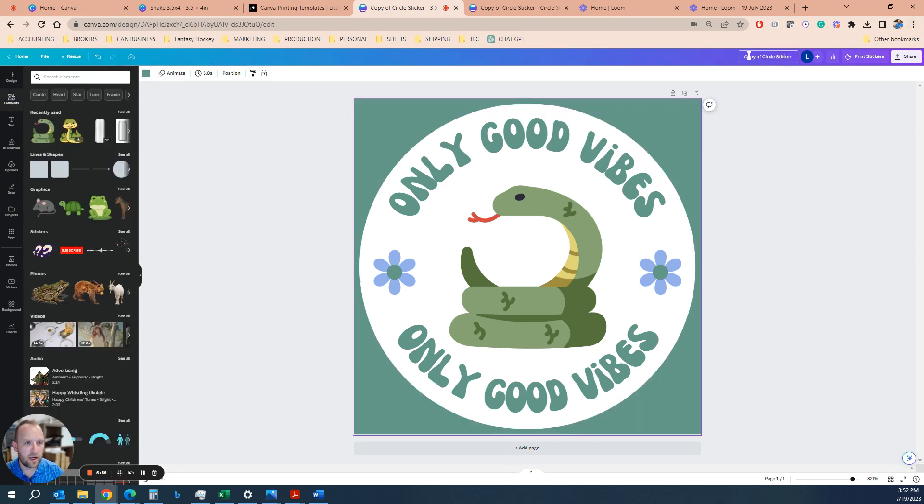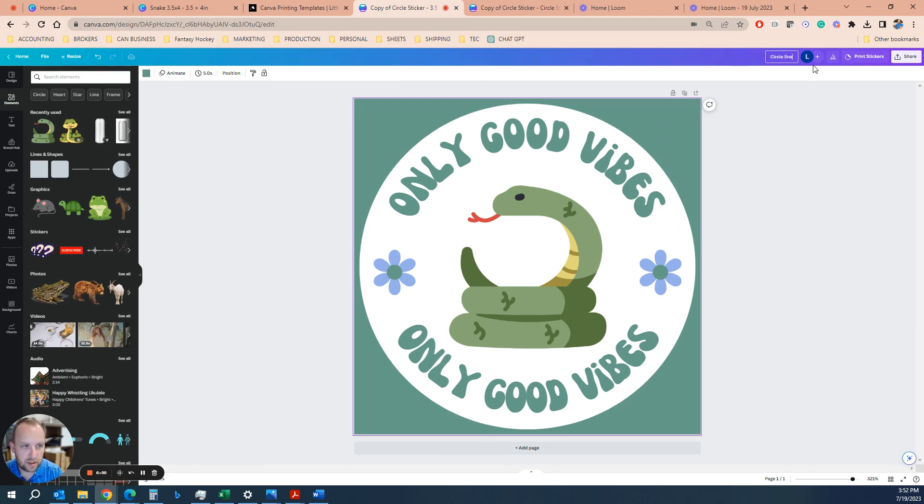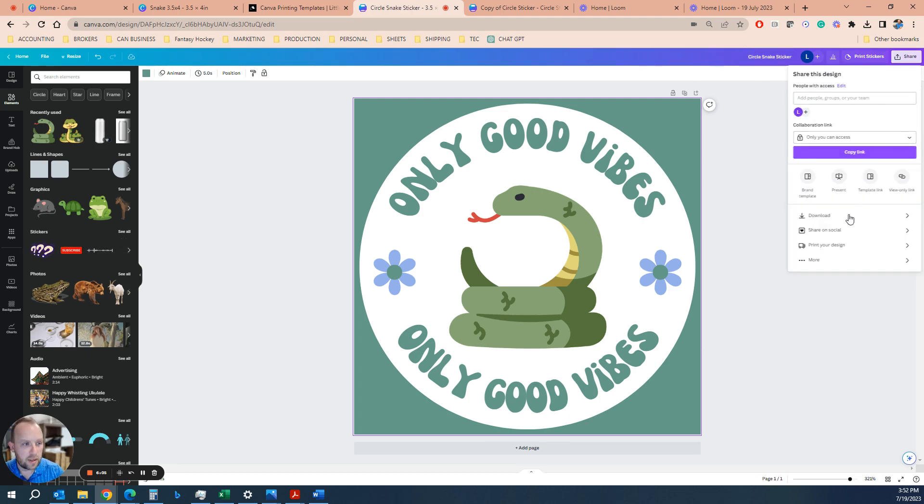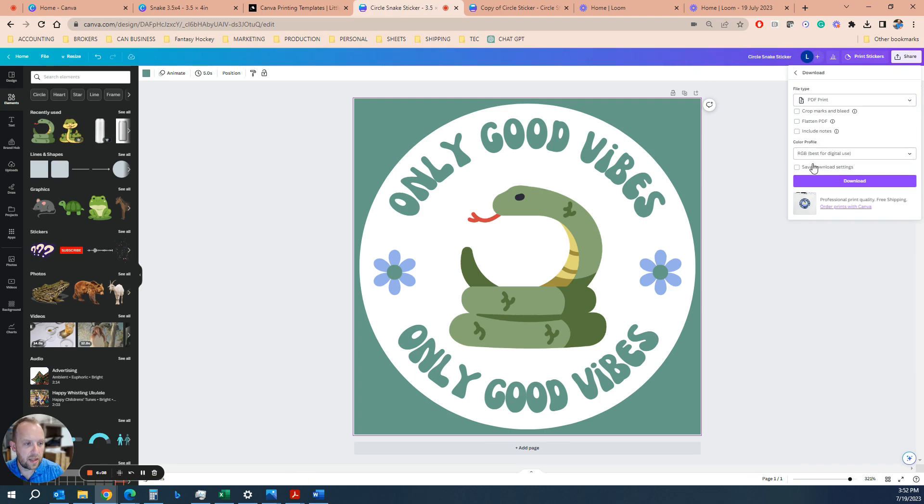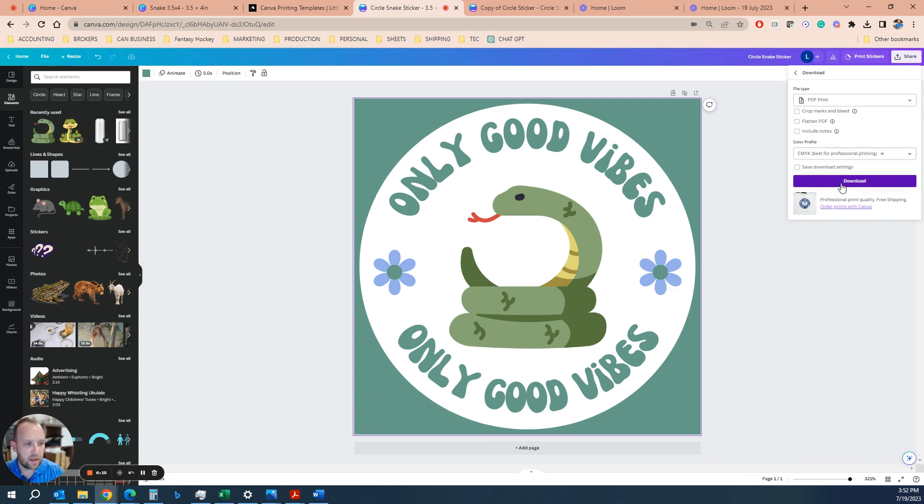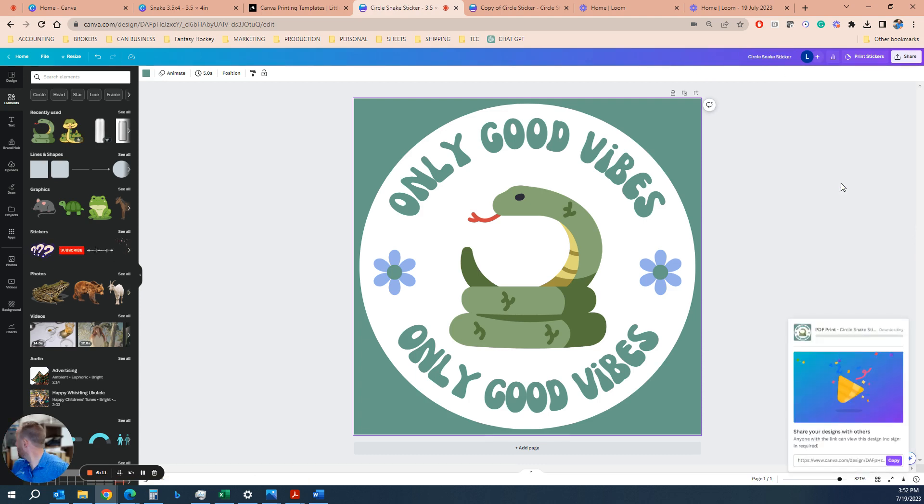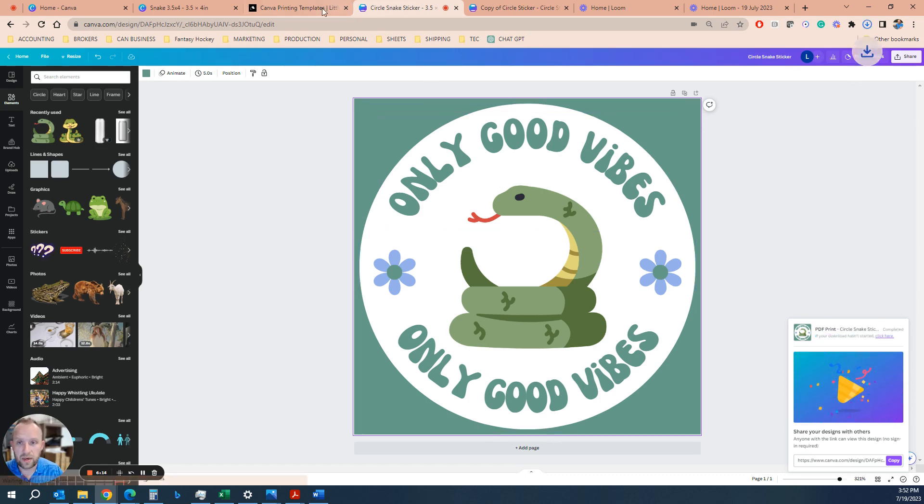So now we can download our, again, let's name this circle snake sticker. Share. Download the PDF print file, CMYK, and we're good to go here.